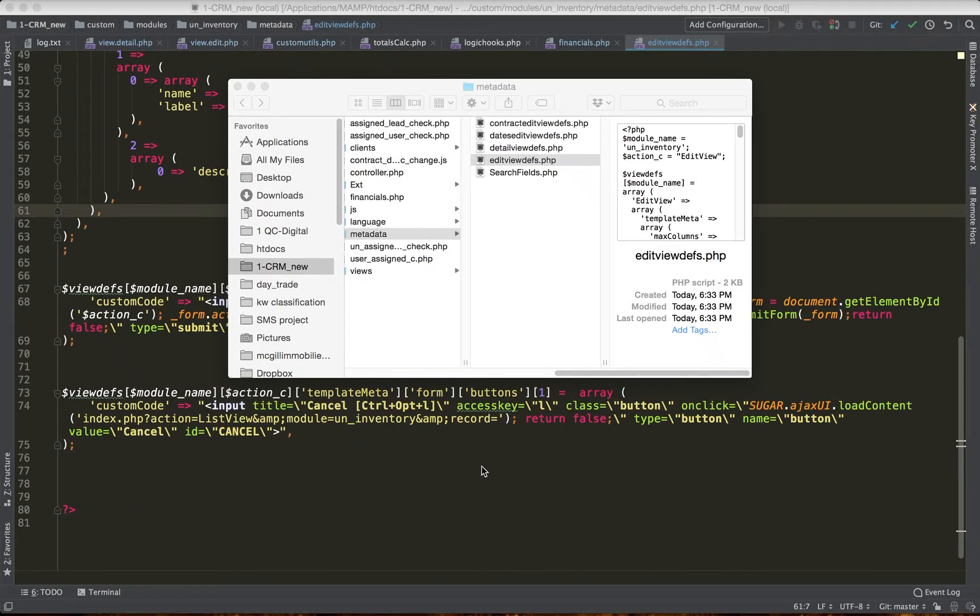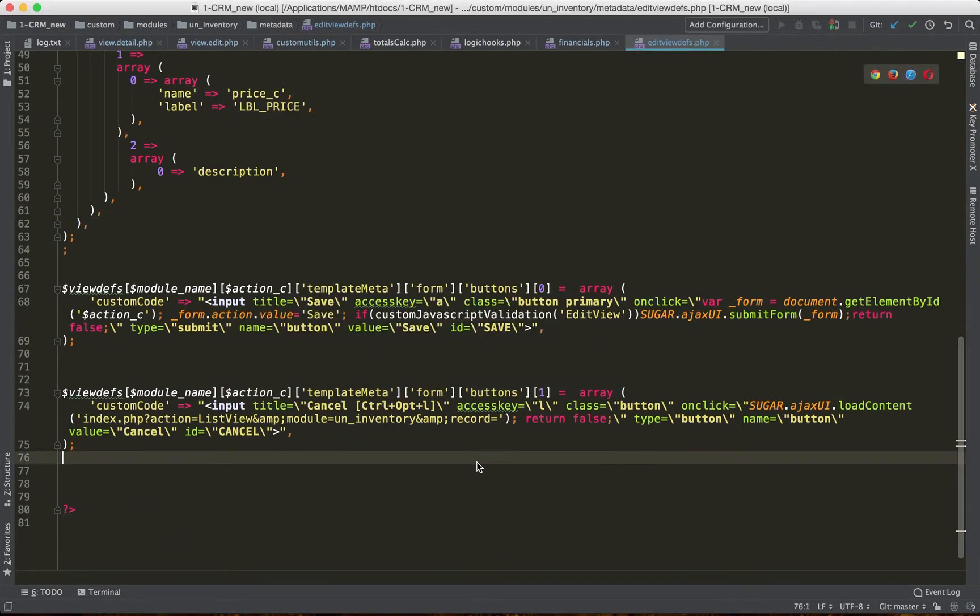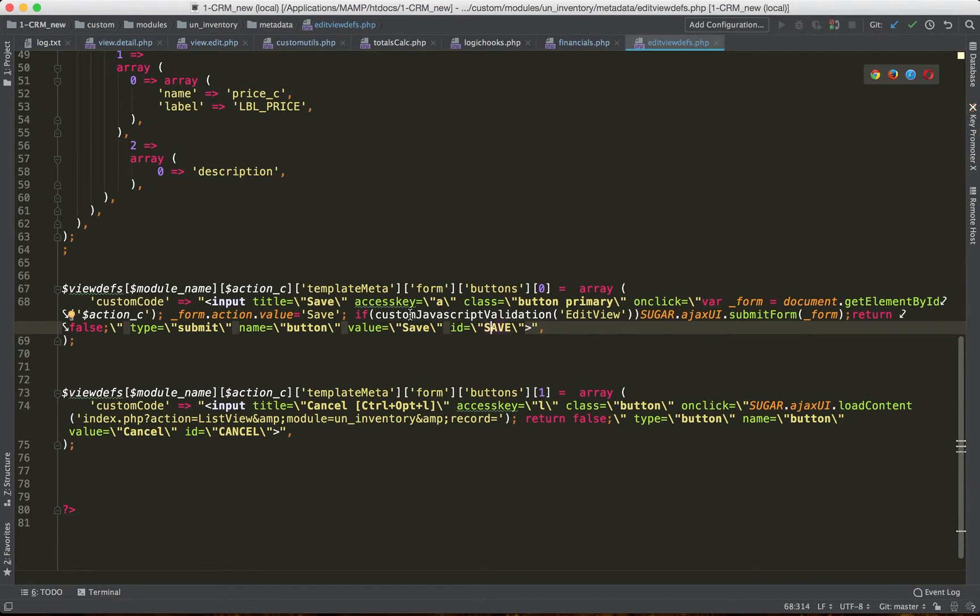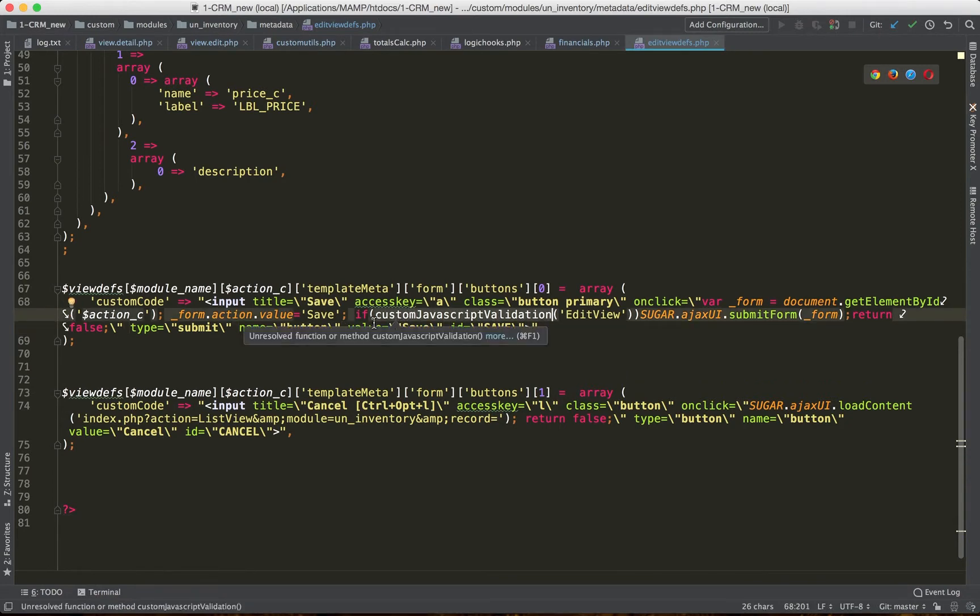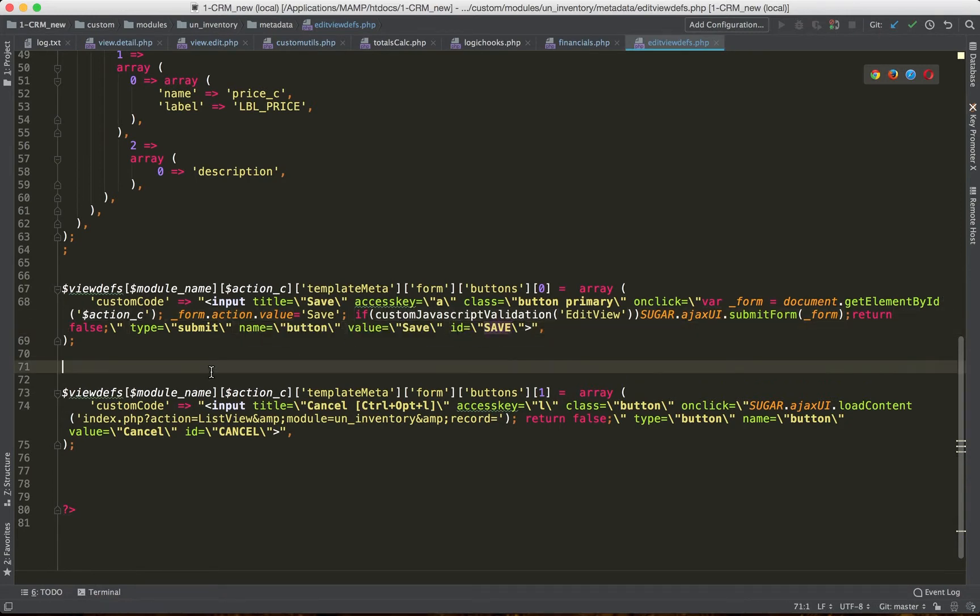Sometimes you may wish to override the save button for whatever reason. For example, you want to add custom validation code that is executed when we click on the save button, or for something else.